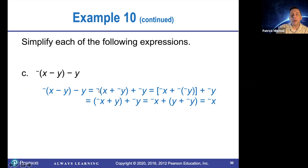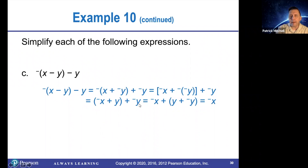So now we will knock down these parentheses. The opposite of X plus opposite Y should be opposite X plus the opposite of the opposite of Y. And that's the same thing as opposite X plus Y. Then outside, you're adding opposite Y. And in the end, Y plus opposite Y comes out to zero. So this thing ends up just being opposite X.